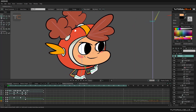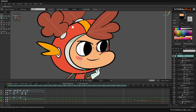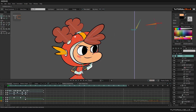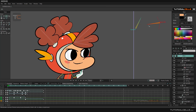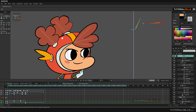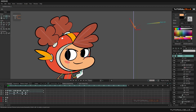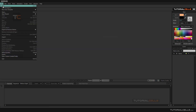Another important thing in Moho that you have to learn is masking. An important use of masking is, for example, when you have an eye area and you want to move the pupil within that eye area — you want to mask this area so that the pupil does not go outside of the eye area. That is masking. Let's create a simple scene for better understanding.